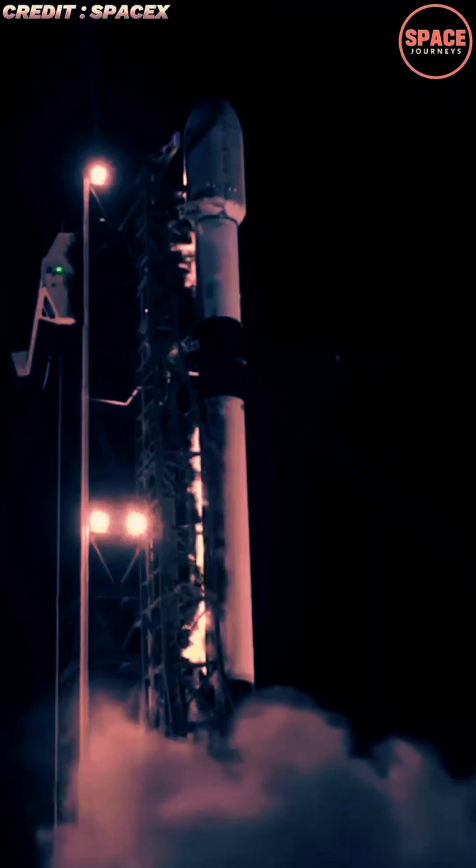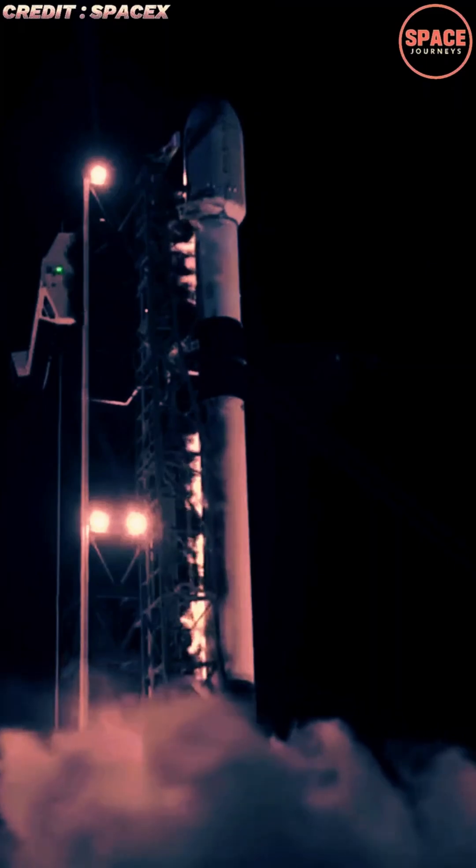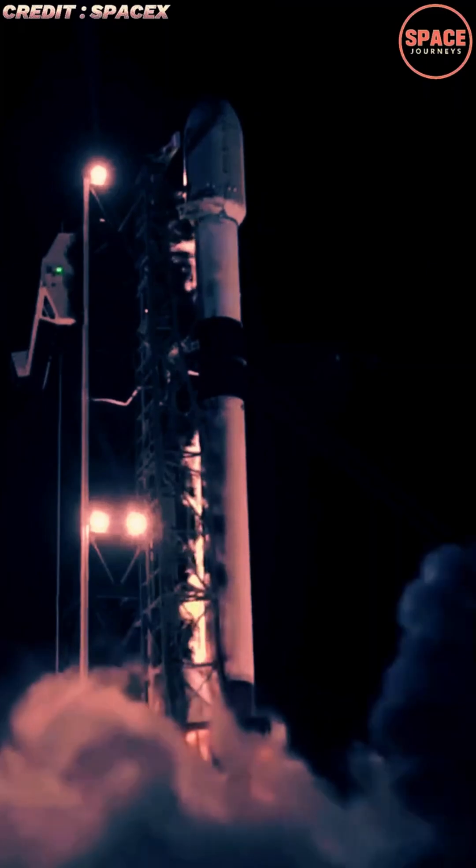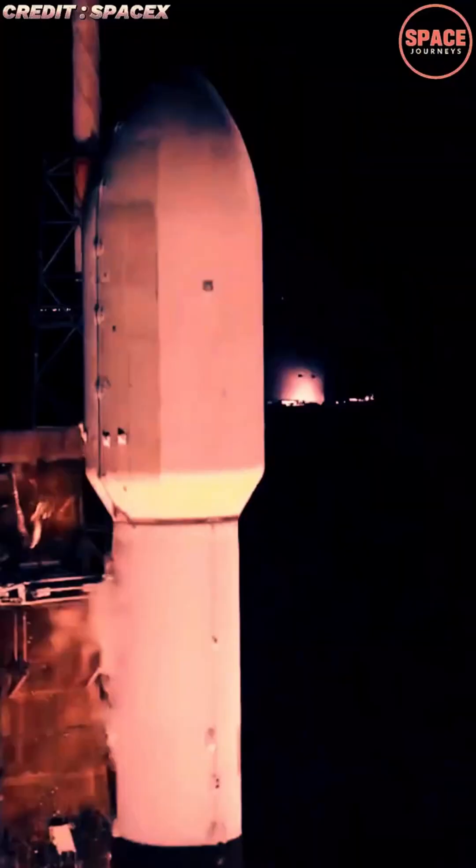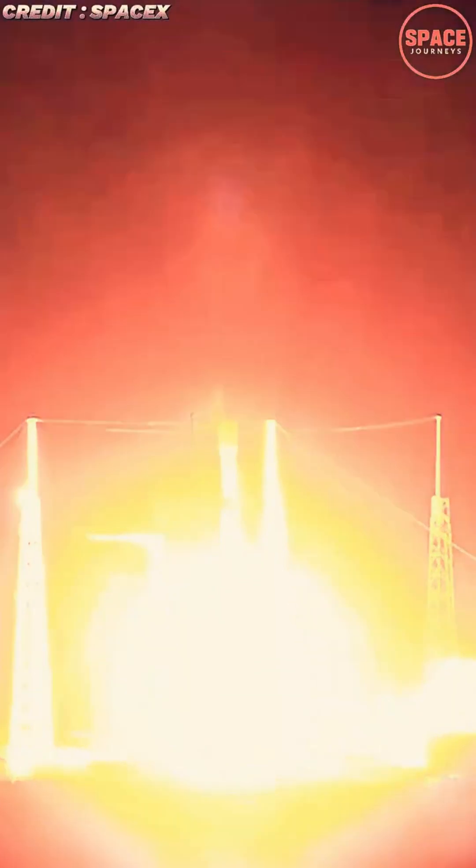The mission lifted off from Cape Canaveral Space Force Station, marking yet another step forward in the company's ongoing effort to expand its global broadband network.